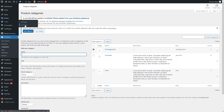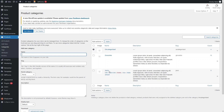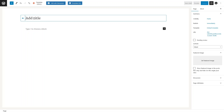Now let's create the product category page. Go to Pages and click 'Add New Page'. I want to create a specific page for Juice, so I'll type 'Juice' as the page title and then click 'Edit with Elementor'.